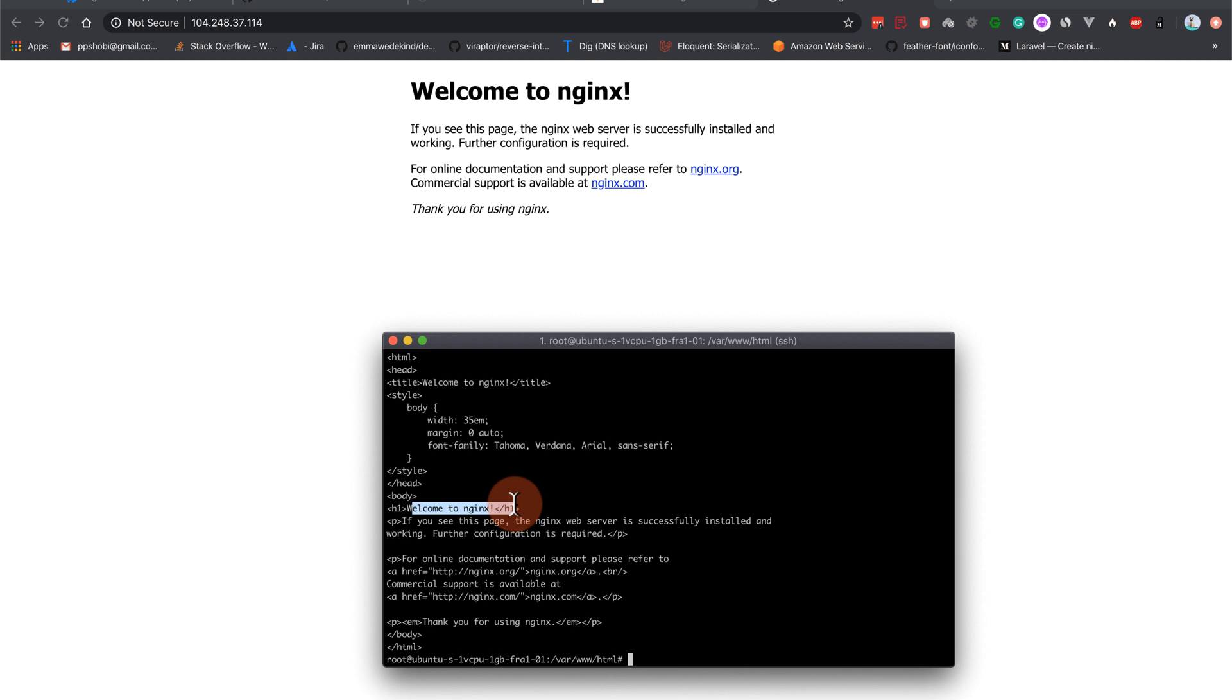So we just installed nginx in our server and you can see that. Before continuing we have to create a new user for us.